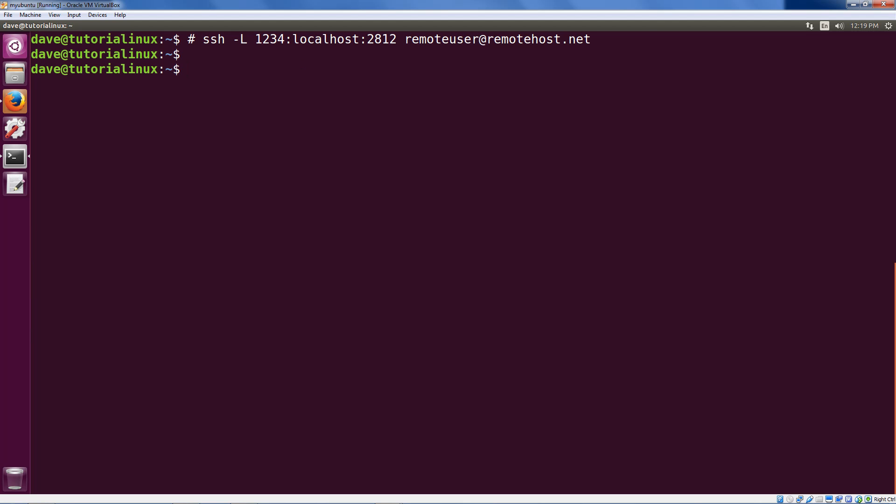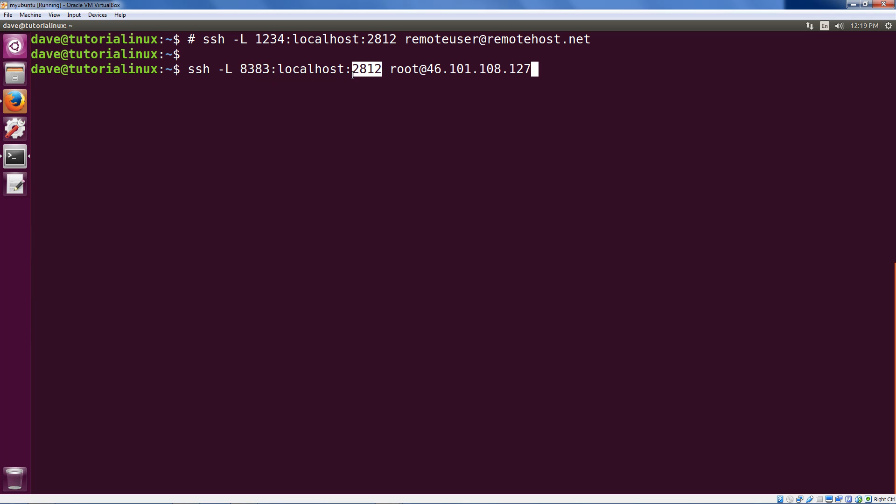So let's go ahead and craft the command that we're going to use. Here I've picked local port 8383. So that's localhost 8383 is going to be port 2812 on this remote server here, our remote server. Your IP address will obviously be different. Just use the same one you've been connecting to this whole time.